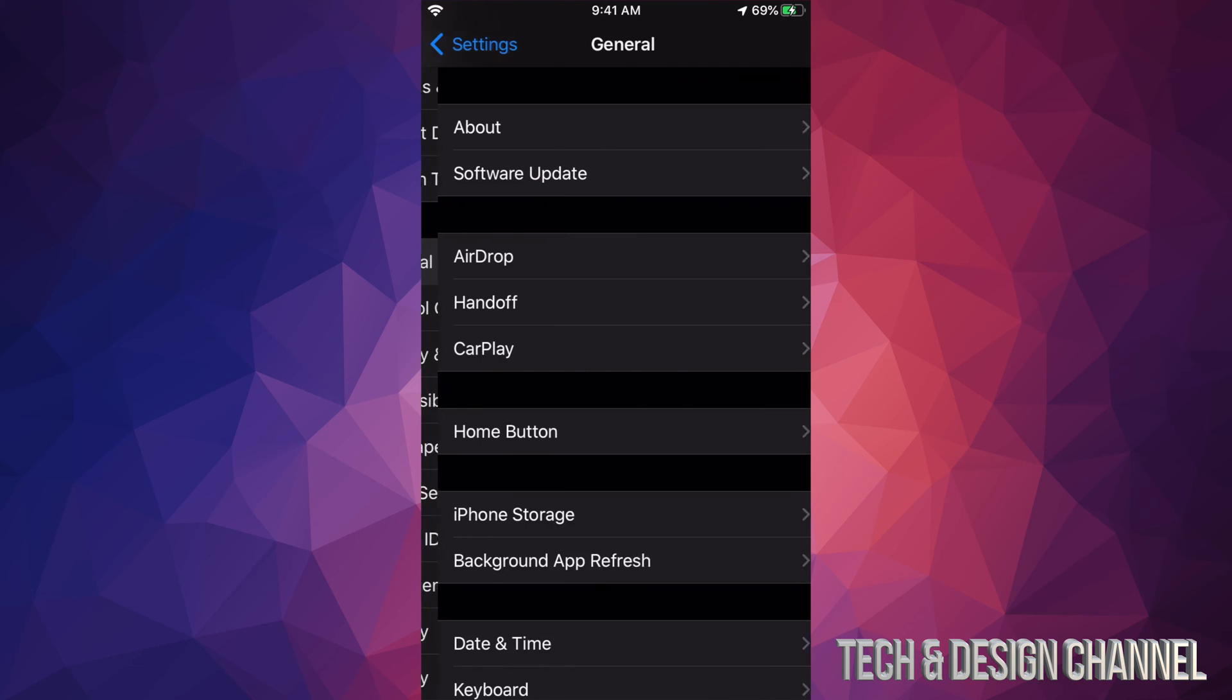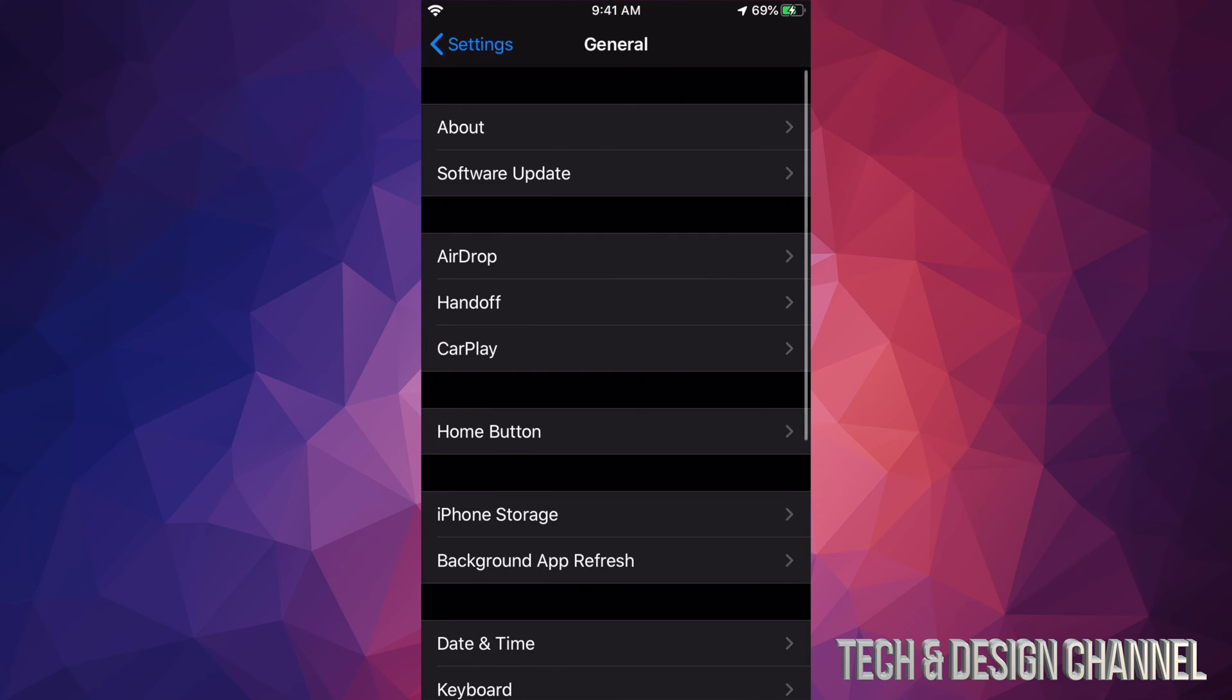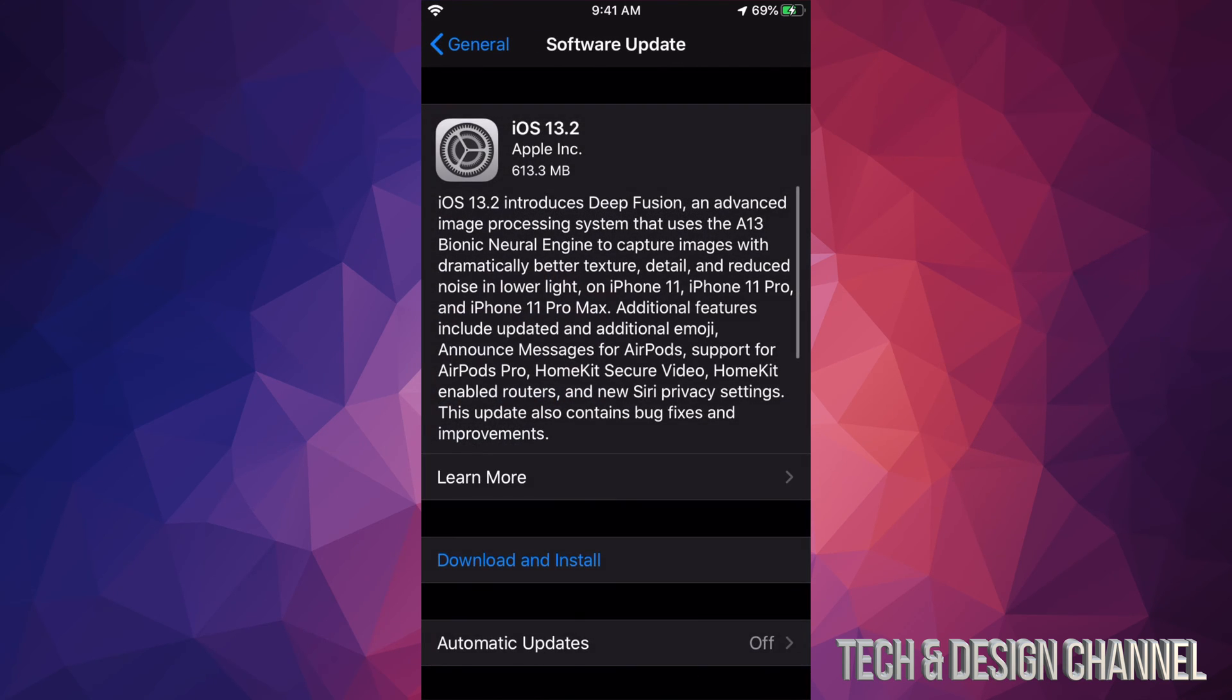Under General, we will see the second option Software Update. Under Software Update, just wait a little bit and then this should pop up. It's only 613 megabytes, that's a little bit over half a gig.